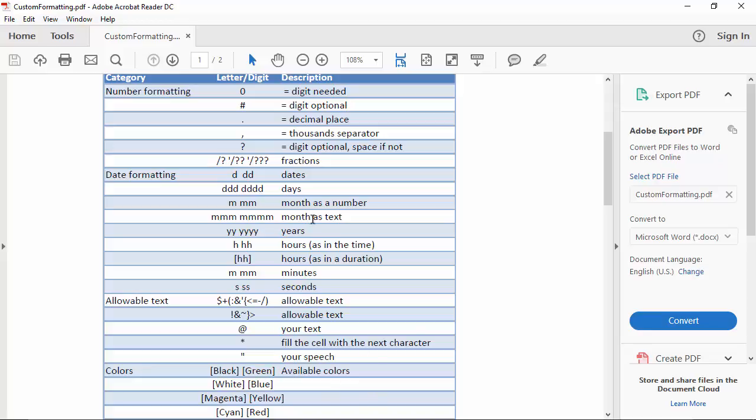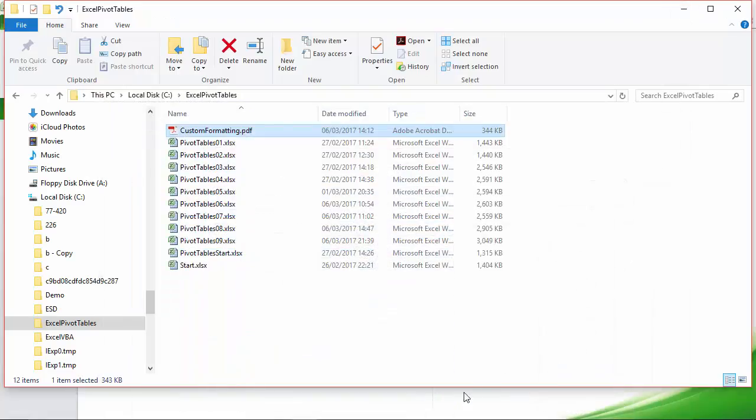So any of that plus the standard number formatting with zeros, the hash or pound sign, full stop comma, question mark, and the fractions are all allowed within the number formatting.